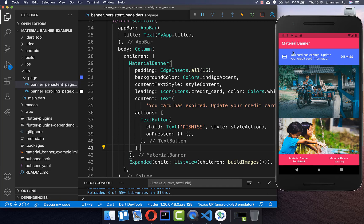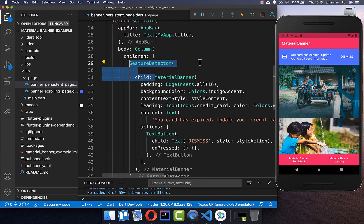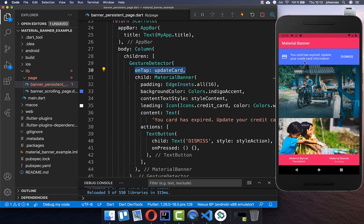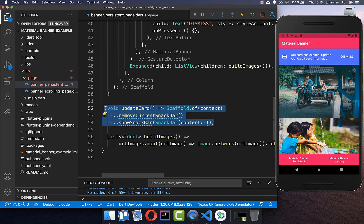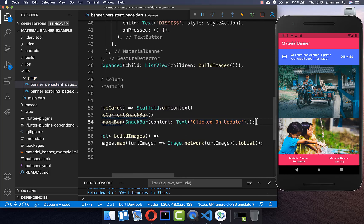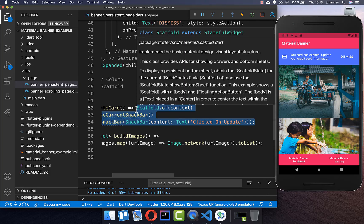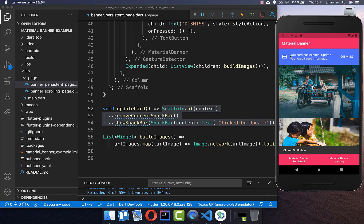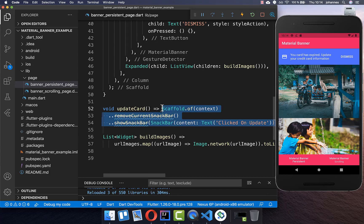To add our main action when clicking on the Material Banner, we wrap it inside a GestureDetector. Every time we tap on it we want to update our card, so I create a new method that shows a snack bar with the text 'clicked on update'. Later you can put your own functionality here, like navigating to a new page. Now if I click anywhere on this card you can see the snack bar appearing.